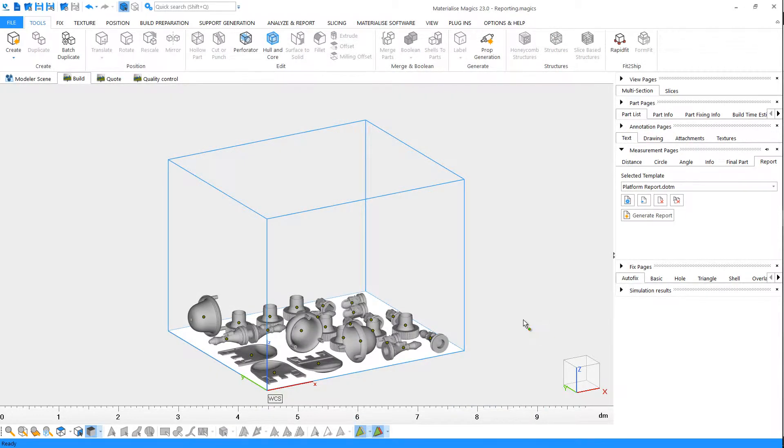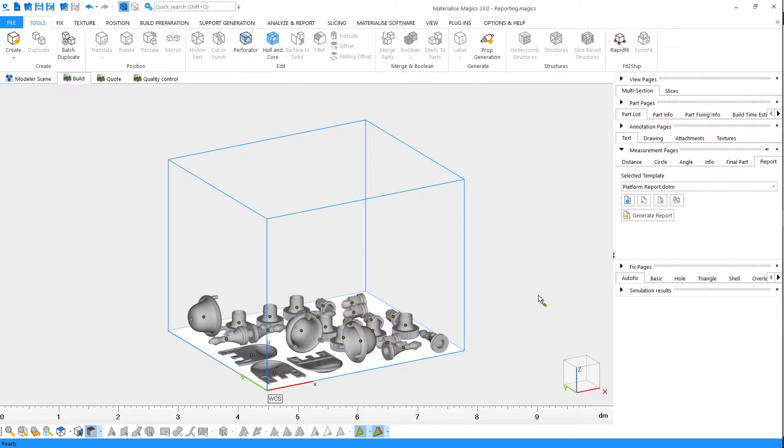Magix comes with templates for creating quotes, measurement reports for quality control, and build reports for documentation and verification purposes, and many more. Next, click on Generate Report.